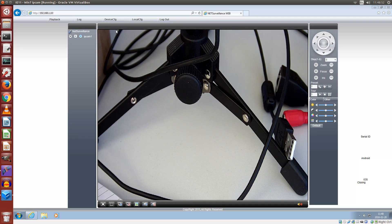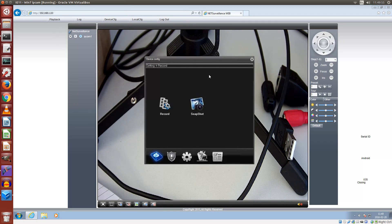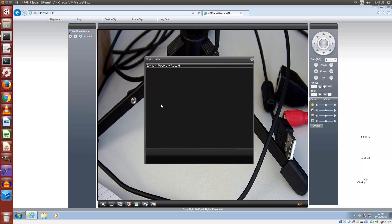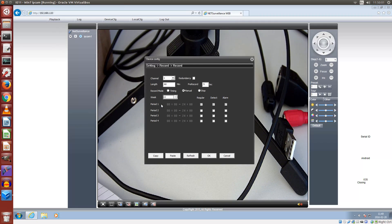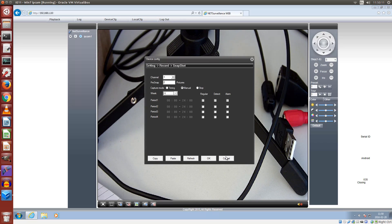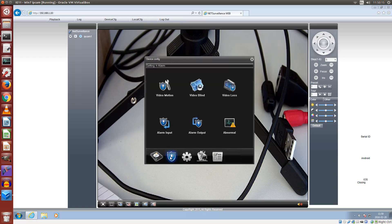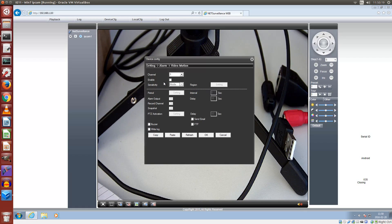So where do you need to click to change the settings? That's here at deviceconfig. I'll show you all settings in the menus. These are record and snapshot. This is the event menu, and events are called alarm.